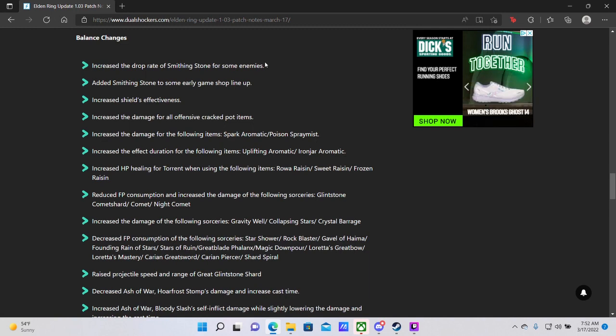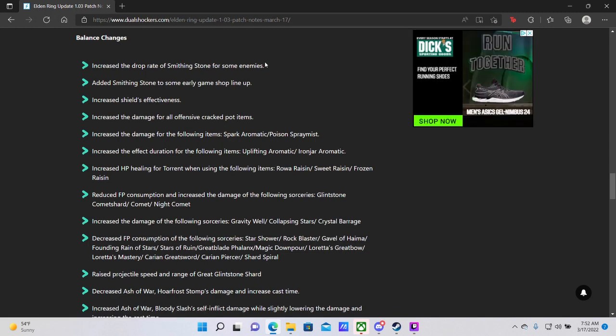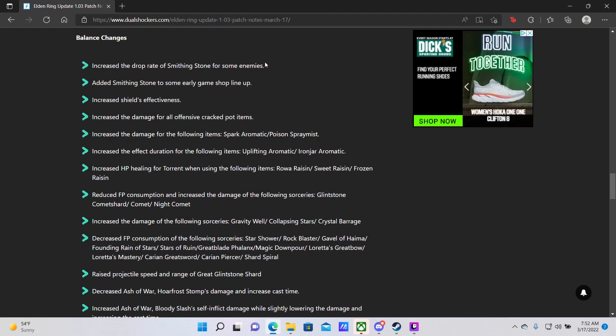Added smithing stone to some early game shop lineup. Fantastic! So early merchants are going to be more likely to sell smithing stones. This is definitely going to help the very early game, especially when you're trying to make your way up to Margit.